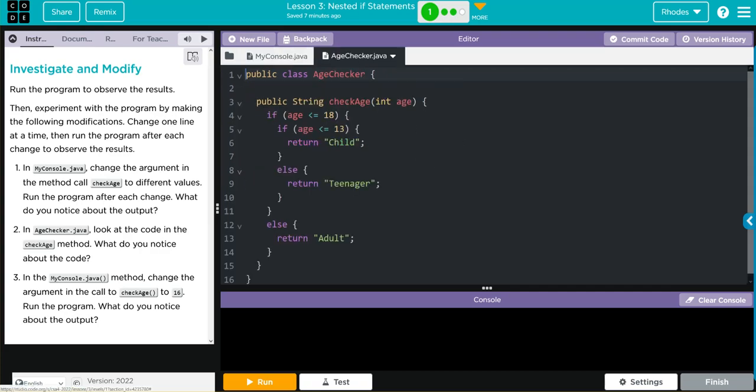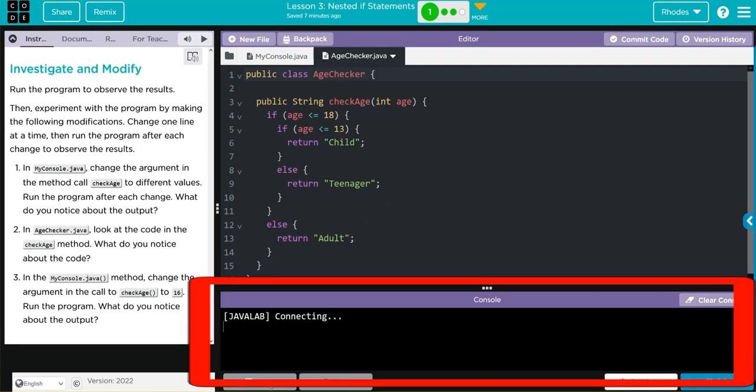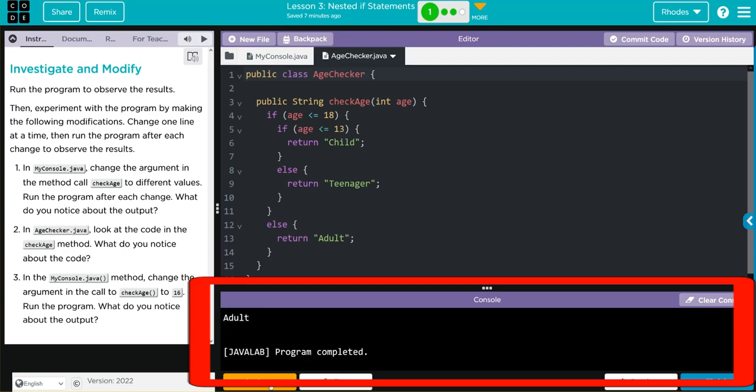According to my age checker here, I should get adult. That's over 20. That means we're going to default to this else statement immediately. Let's see if I'm right. We have adult.